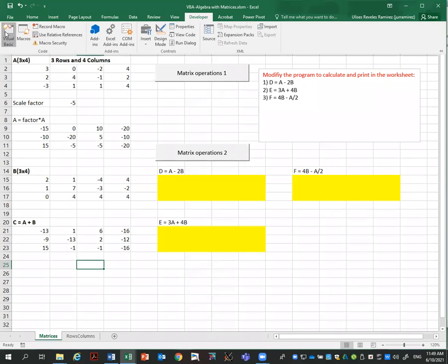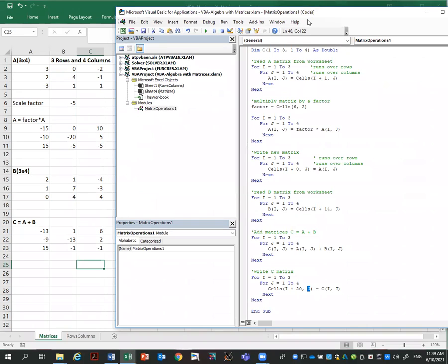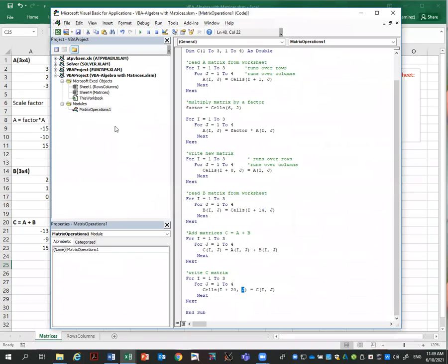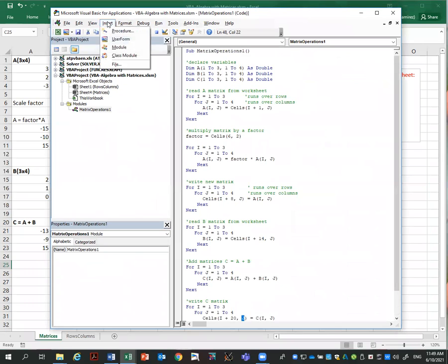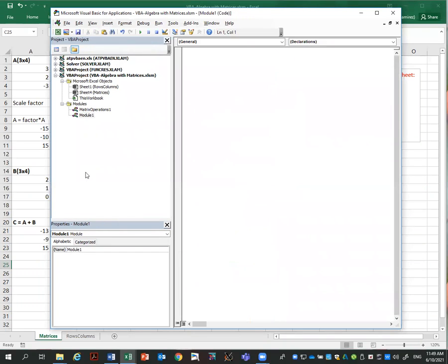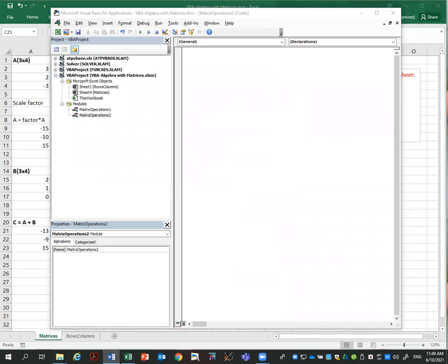To do so, I go to Developer and create a new program. I click Insert > Module and will call this program 'MatrixOperationsTwo'.